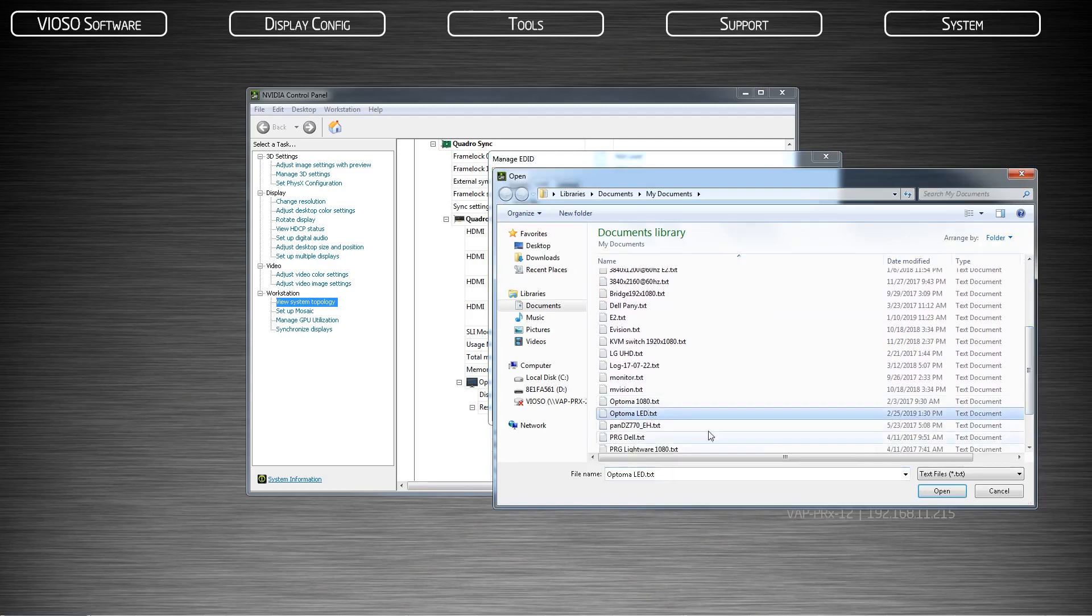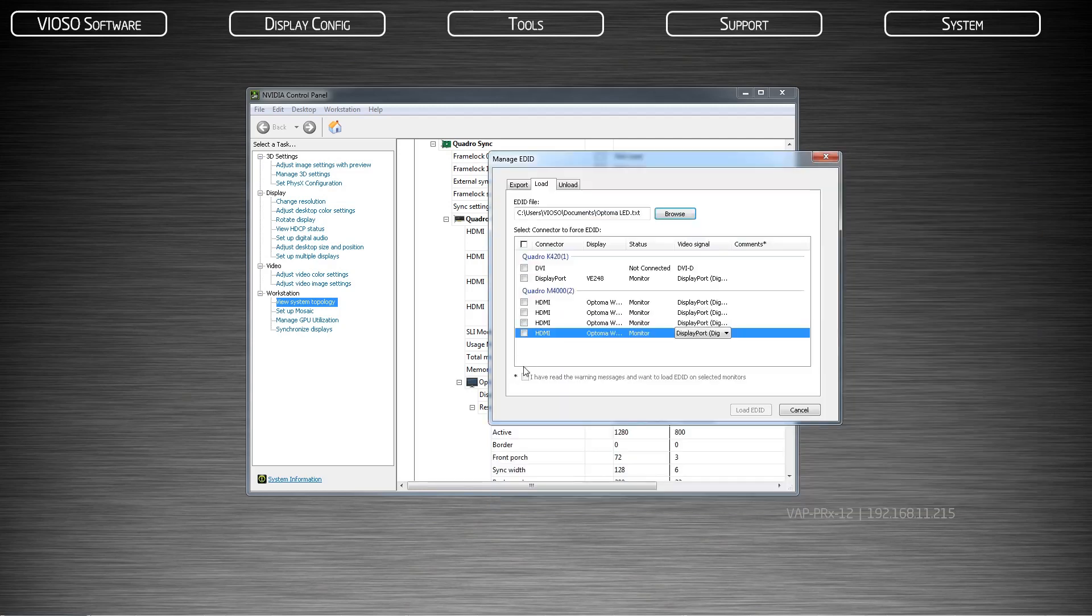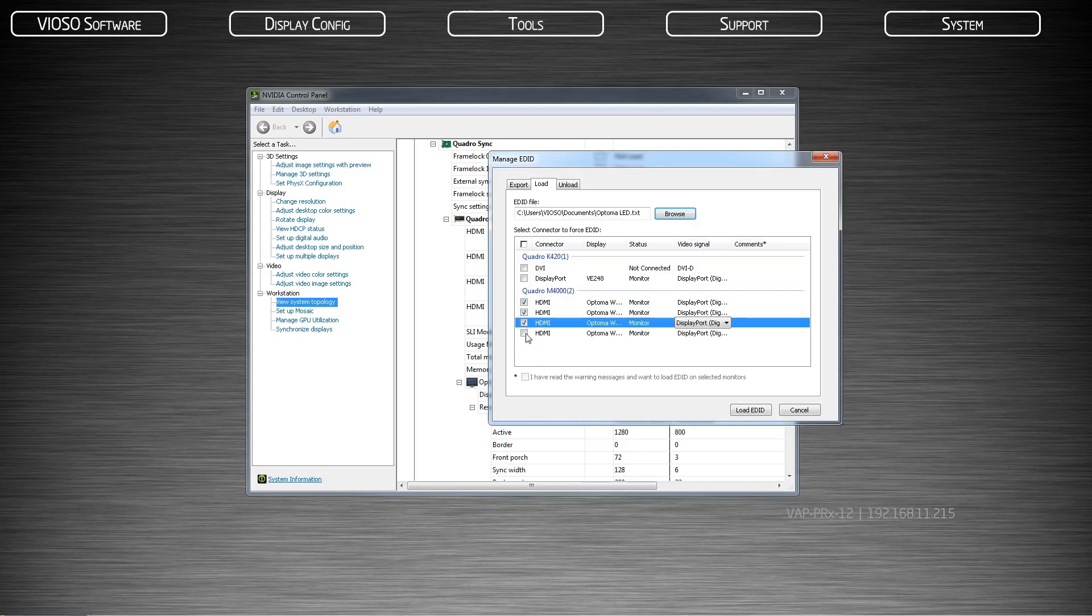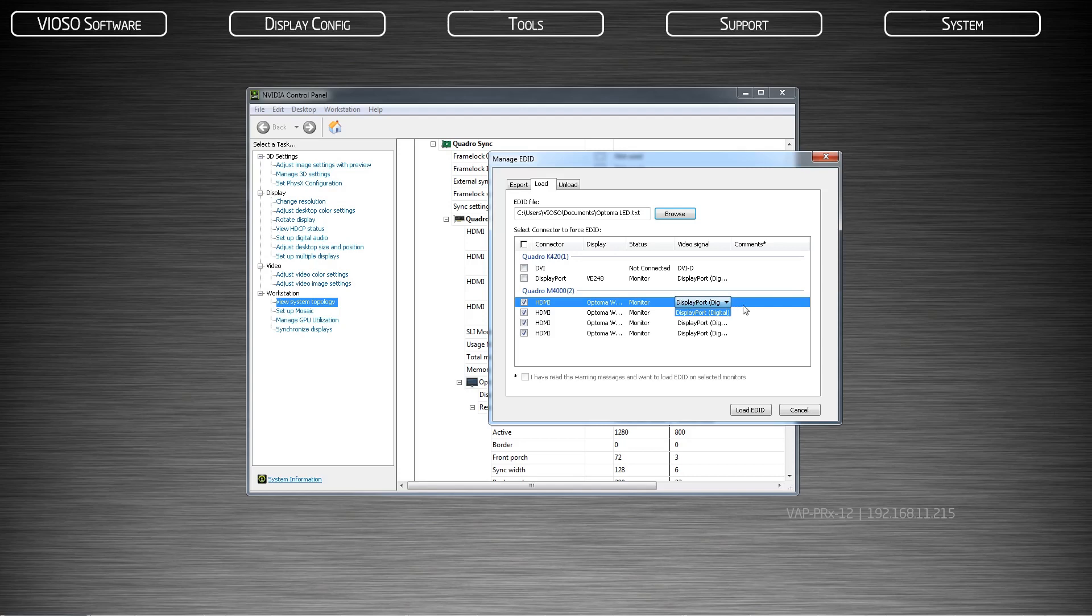If all the projectors are identical, check all the projector boxes to load that EDID. It is important to only load EDID files for projectors that are physically connected. There is a digital signature that is not included in the EDID file that tells the system what type of connector is being used. This could cause problems later.